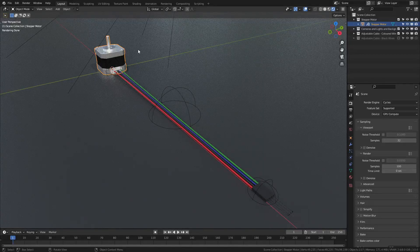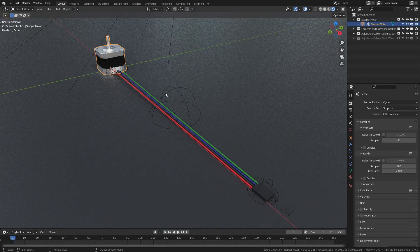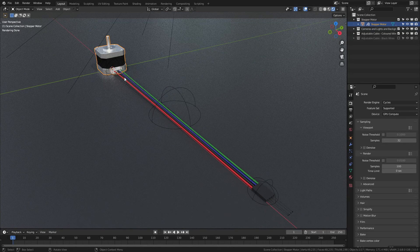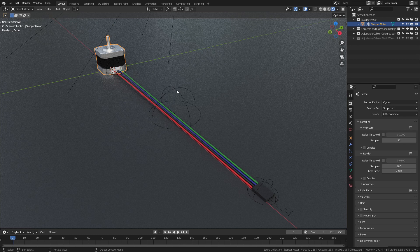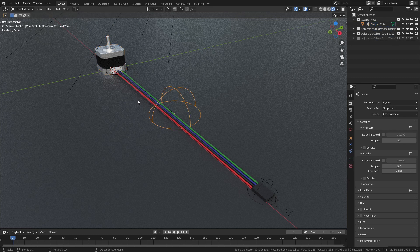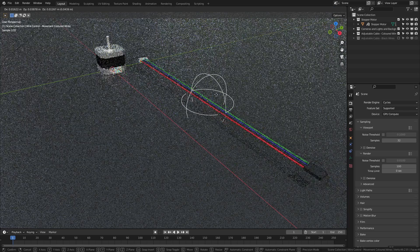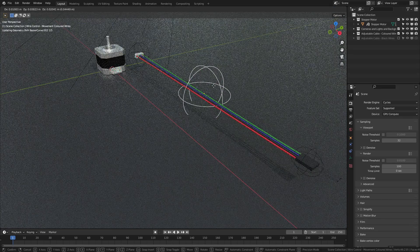However, if I want to control some aspect of the wires specifically, I have a number of empties to use. I can grab the main center empty, and this is true for both the colored and black wires, and use this to move the whole collection of wires around.